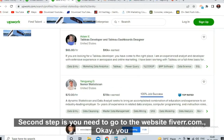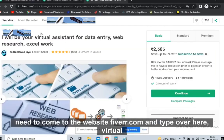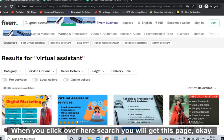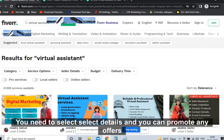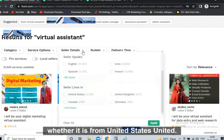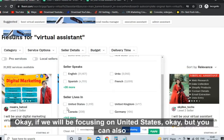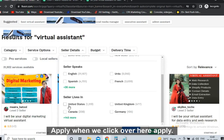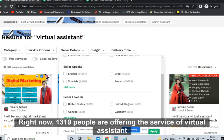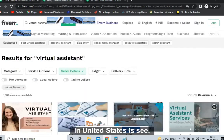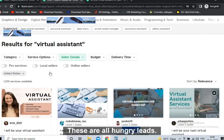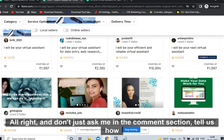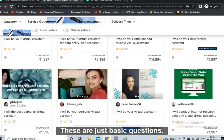The second step is more convenient. You need to go to Fiverr.com and write 'virtual assistant' in the search. Click search and you will get this page. Under 'Seller Details' you can filter by location — United States, United Kingdom, Canada, Germany. We'll focus on United States. Click 'Apply' and you will get the full list. Right now 1,319 people are offering virtual assistant services in the US — these are all hungry leads who can easily fill your offers.